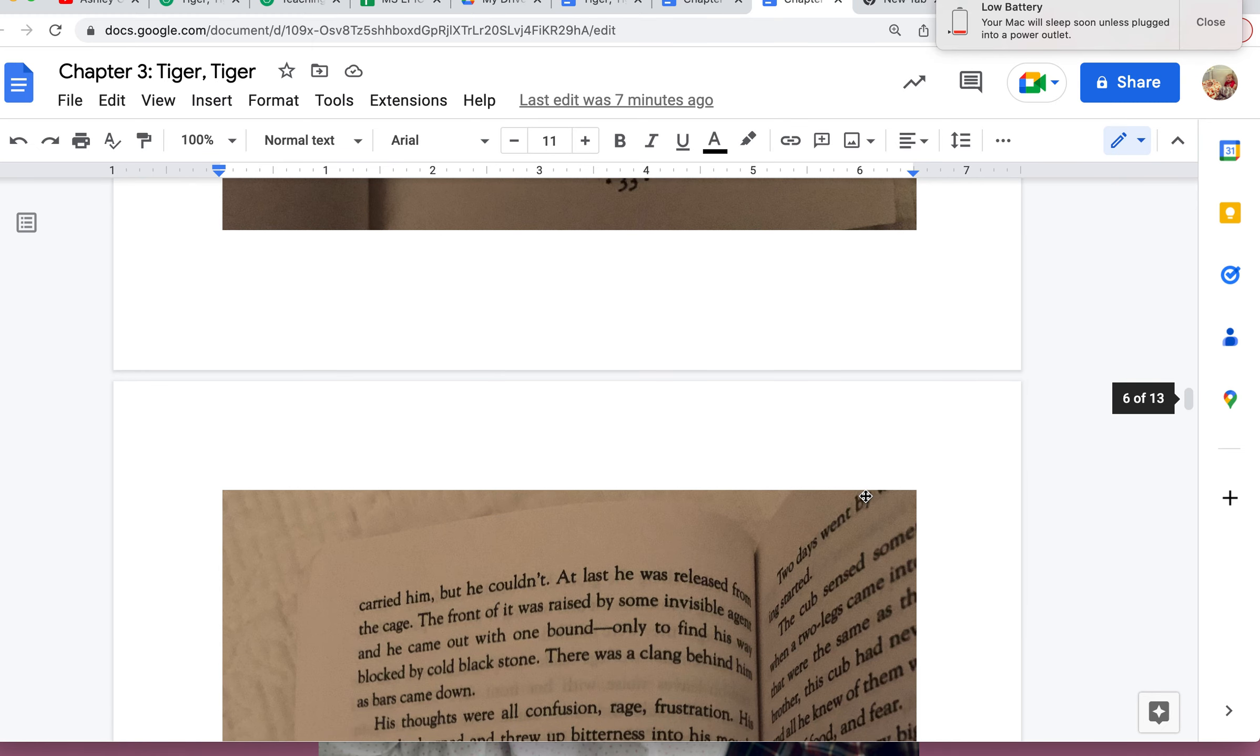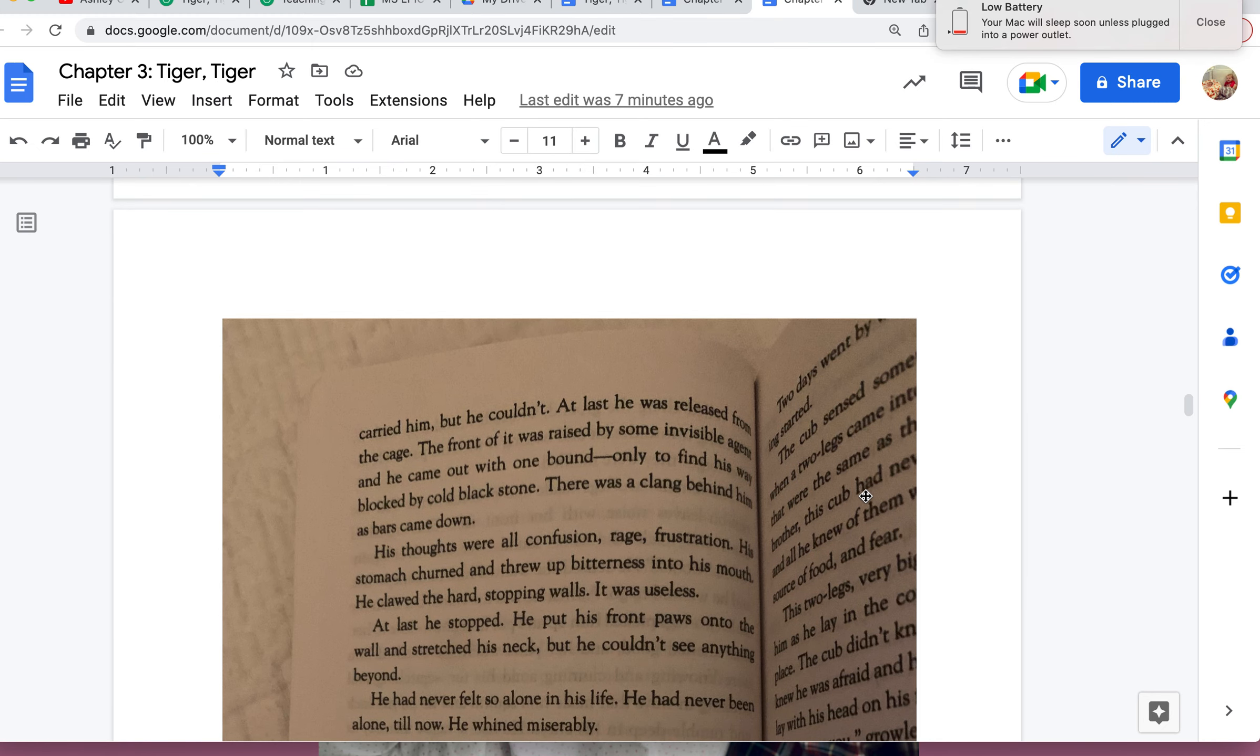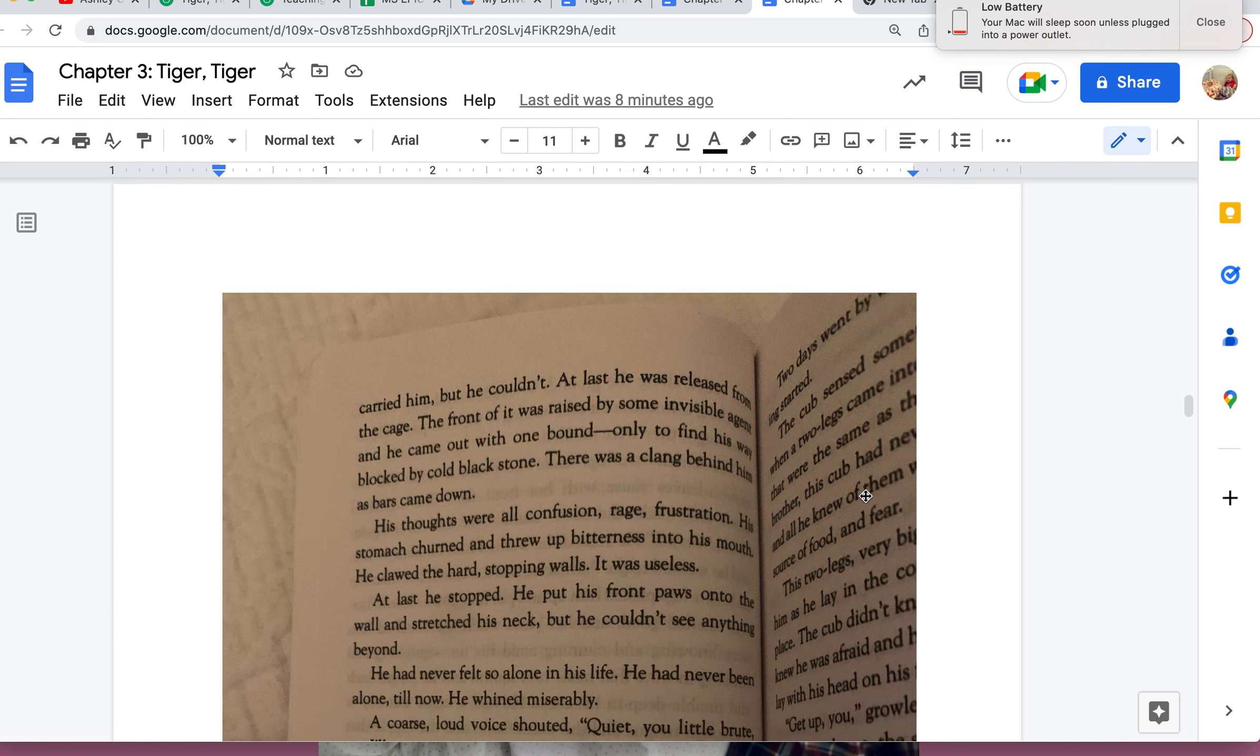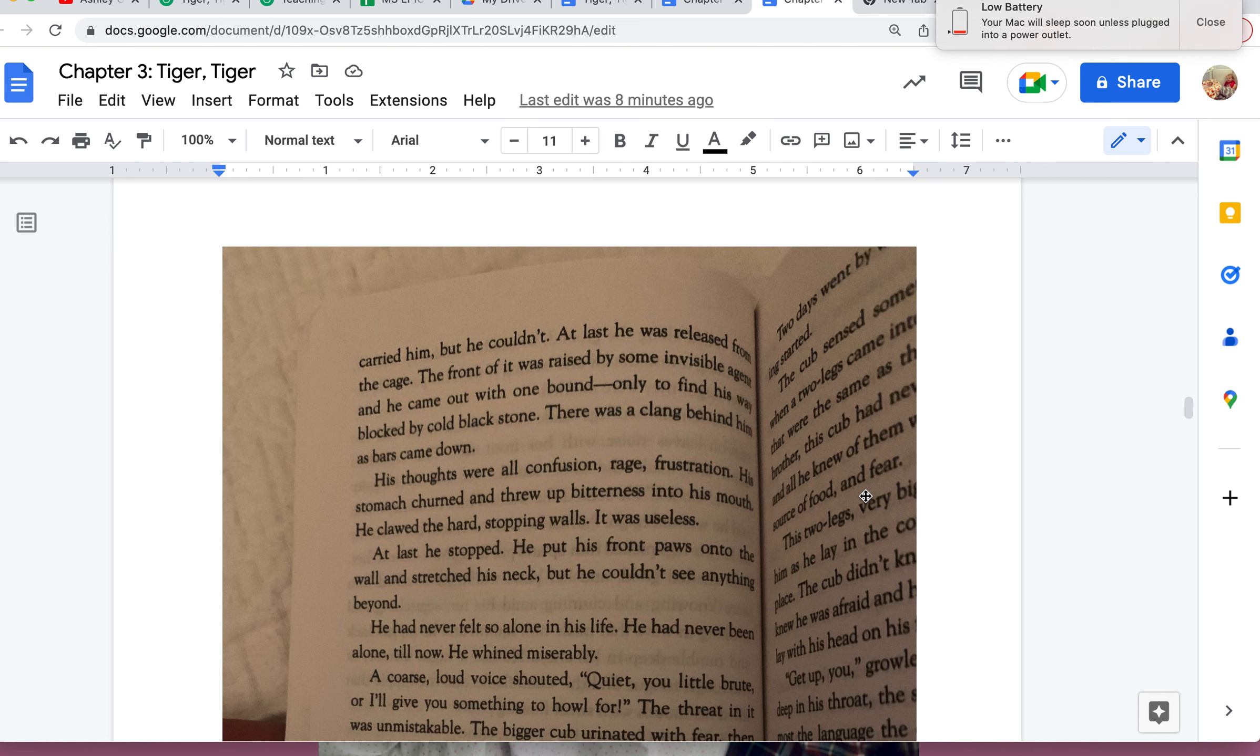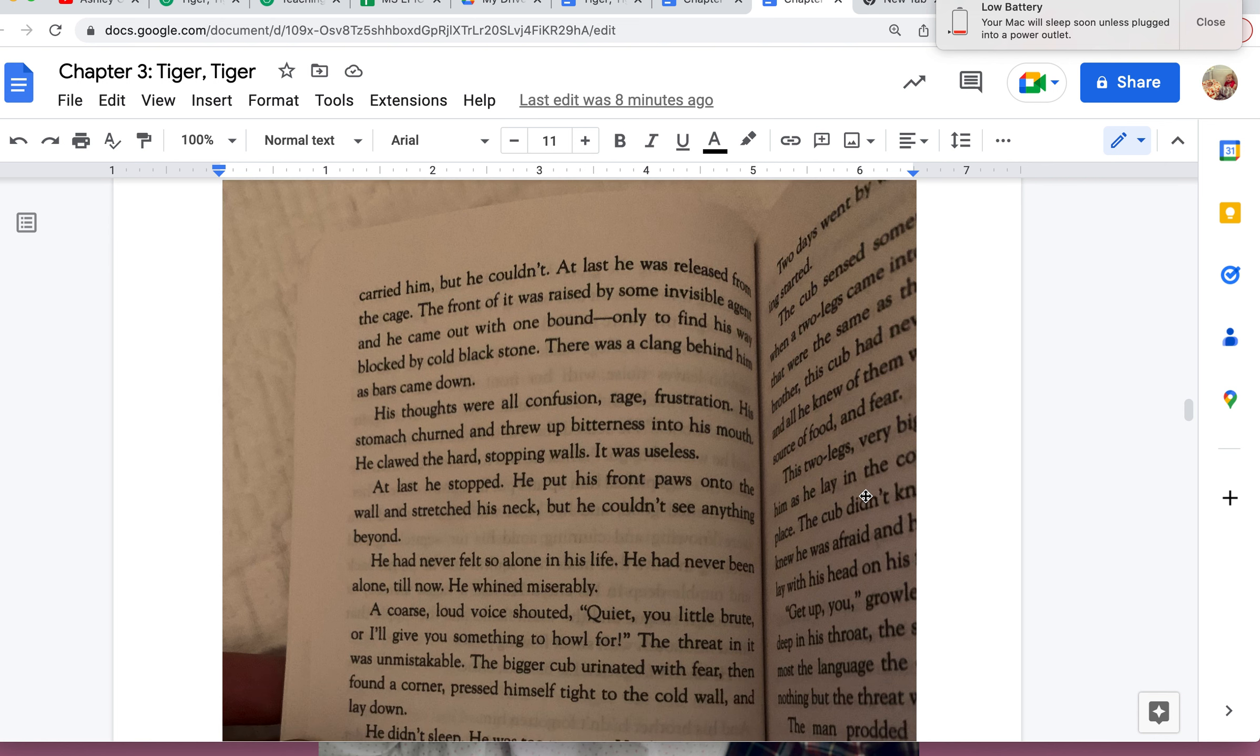He growled and snarled all the way and tried to reach through the bars to claw the bodies of those who carried him, but he couldn't. At last he was released from the cage. The front of it was raised by some invisible agent, and he came out with one bound, only to find his way blocked by cold black stone. There was a clang behind him as bars came down. His thoughts were all confusion, rage, frustration. His stomach churned and threw a bitterness into his mouth. He clawed the hard stopping walls. It was useless.